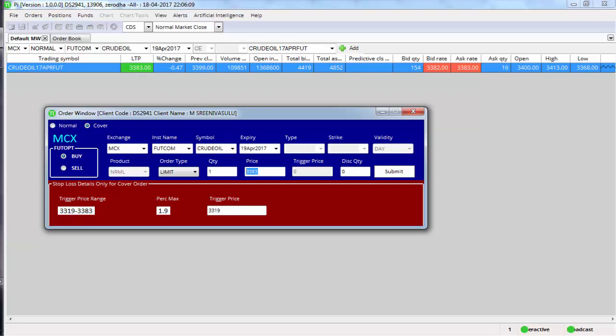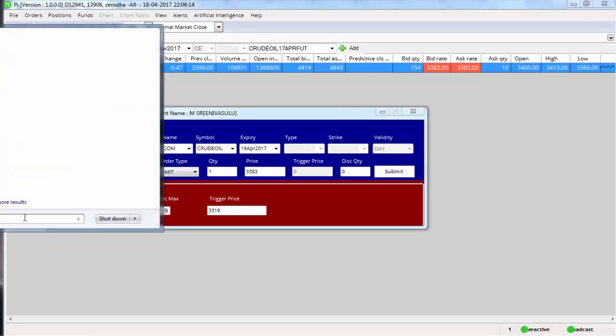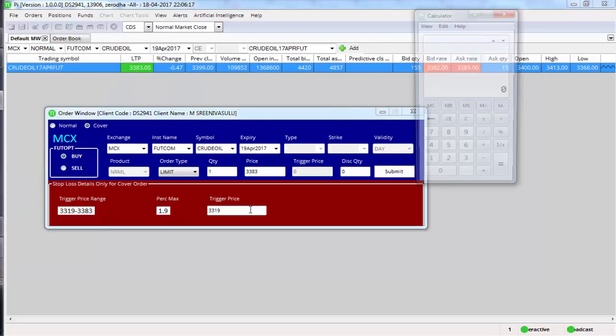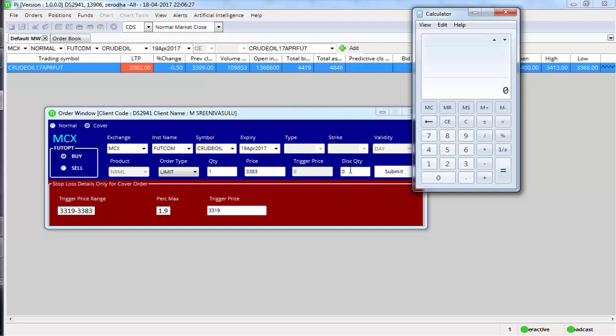1.9 percent below the last traded price is the trigger price range. What I am saying is if you open the calculator, 3383 is the price. I calculate 1.9 percent of this, so it is 64.27. So 3383 minus the value of 64.27.